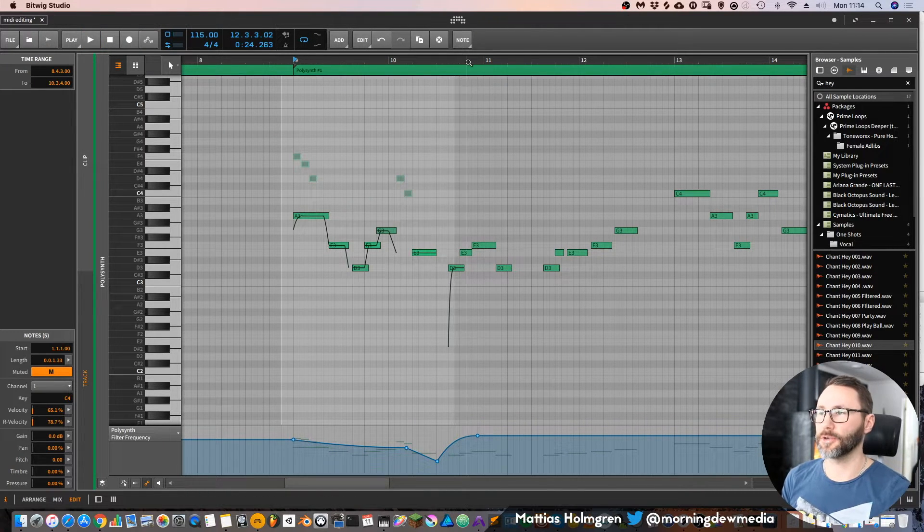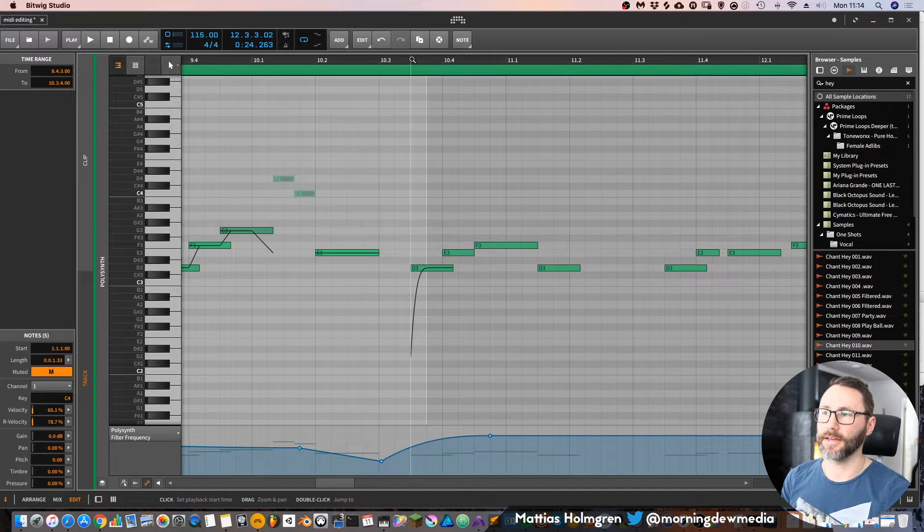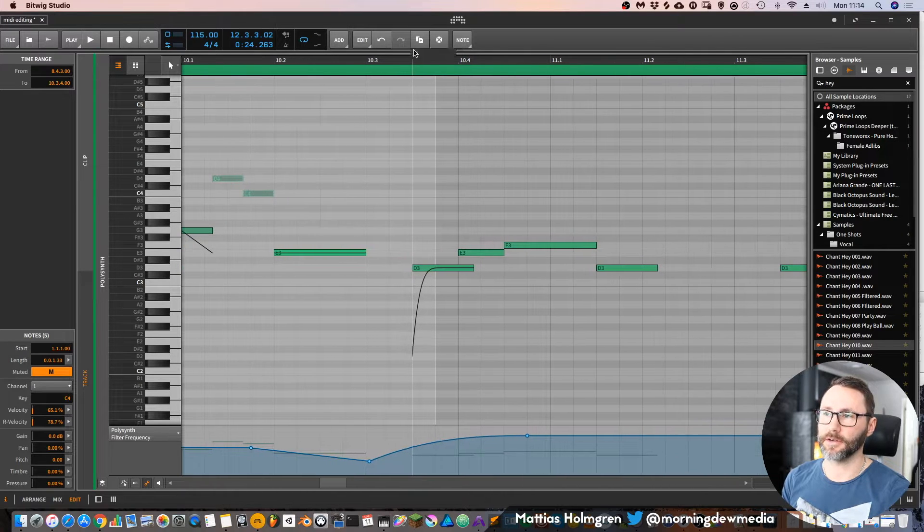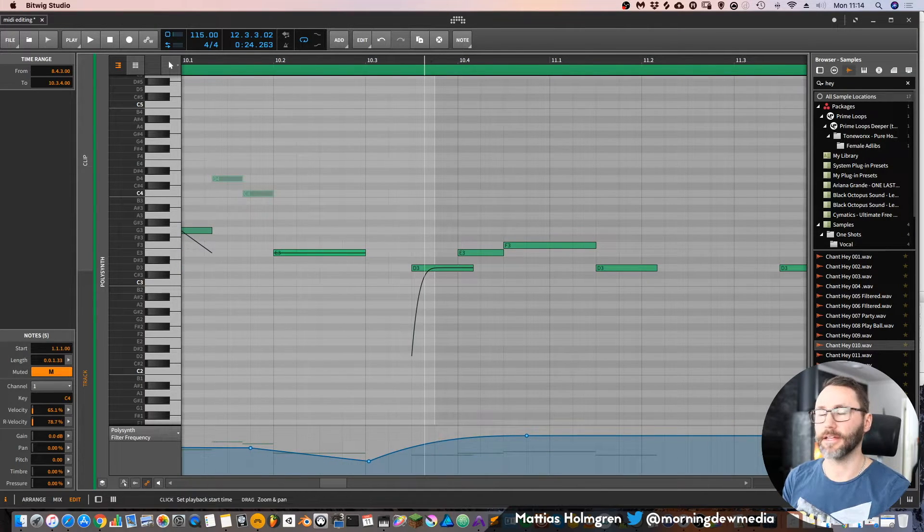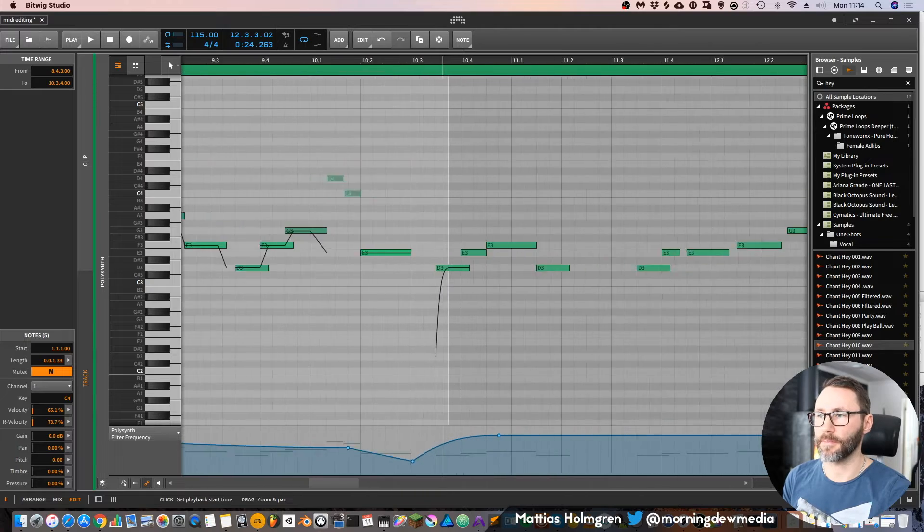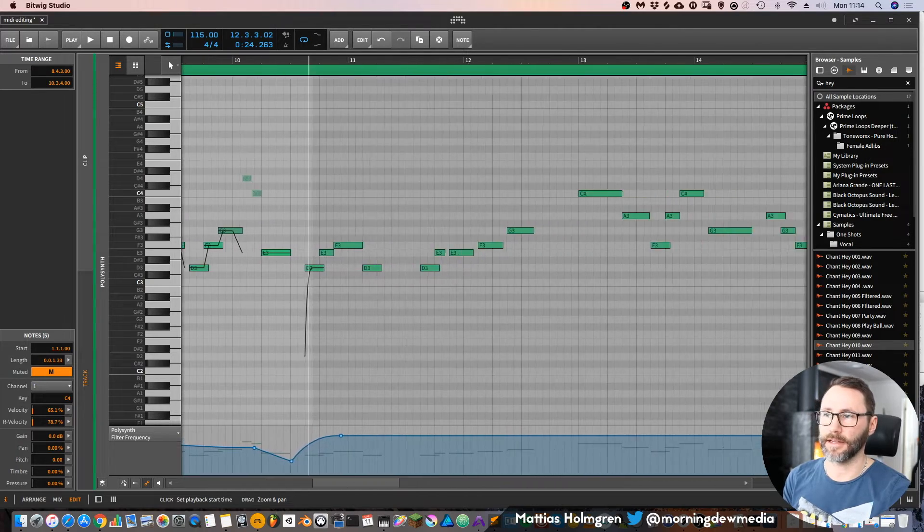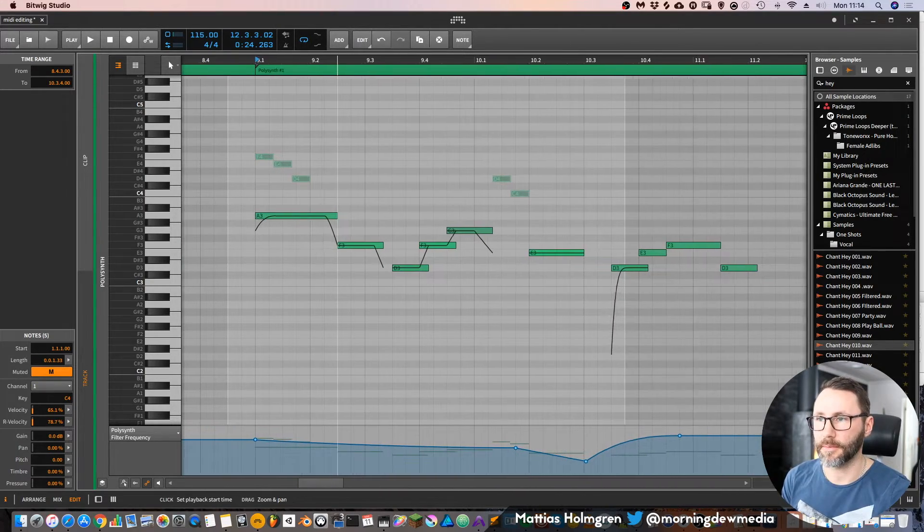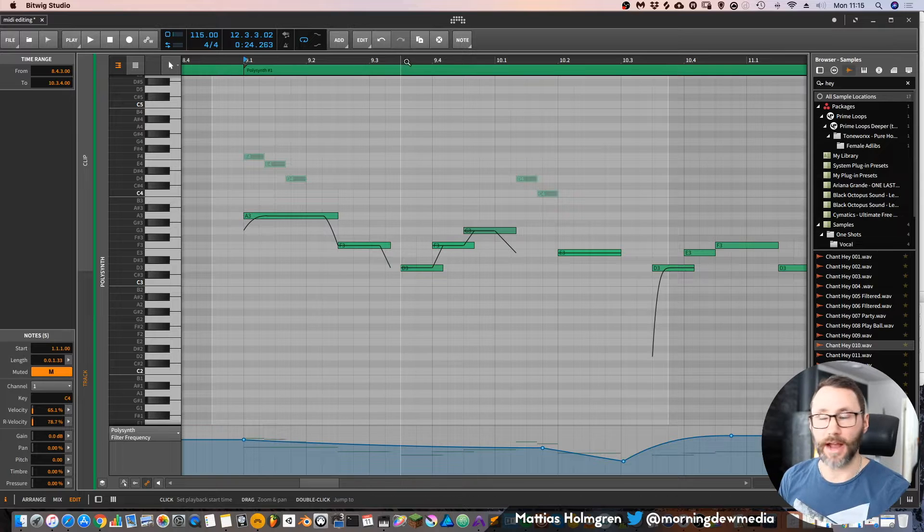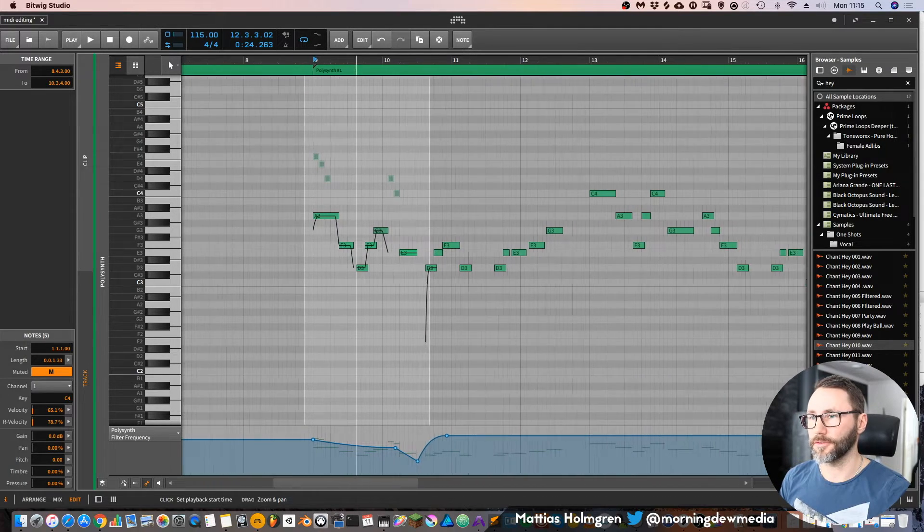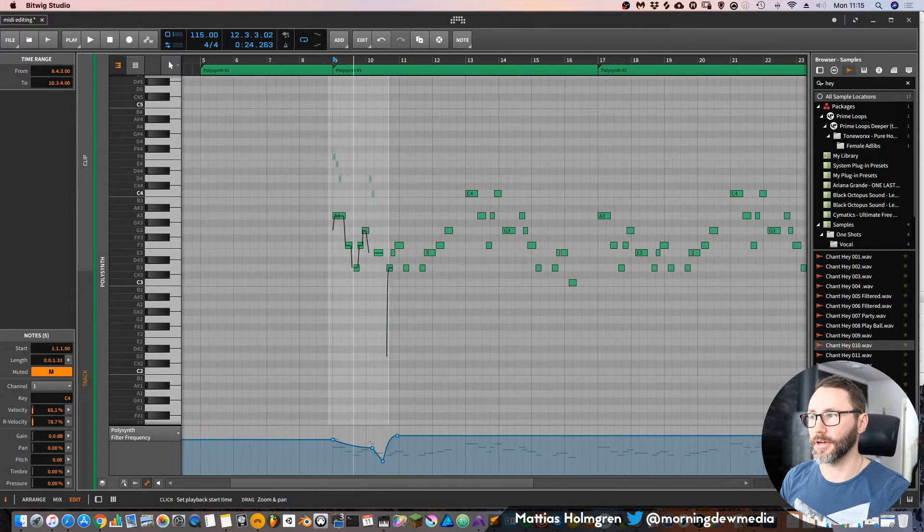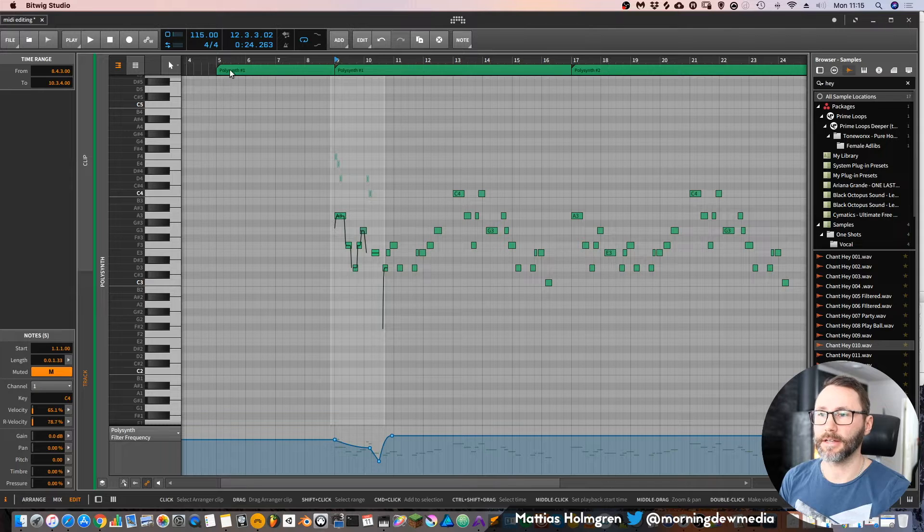In Bitwig, you can zoom in and zoom out by holding the mouse above this timeline at the top and dragging down or up and left and right to move to your particular part in the track.